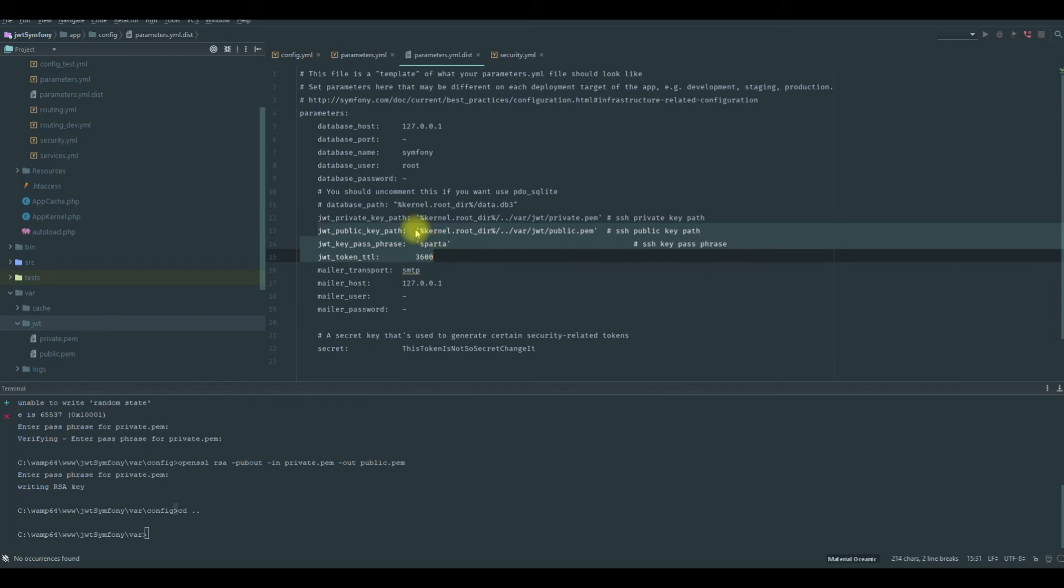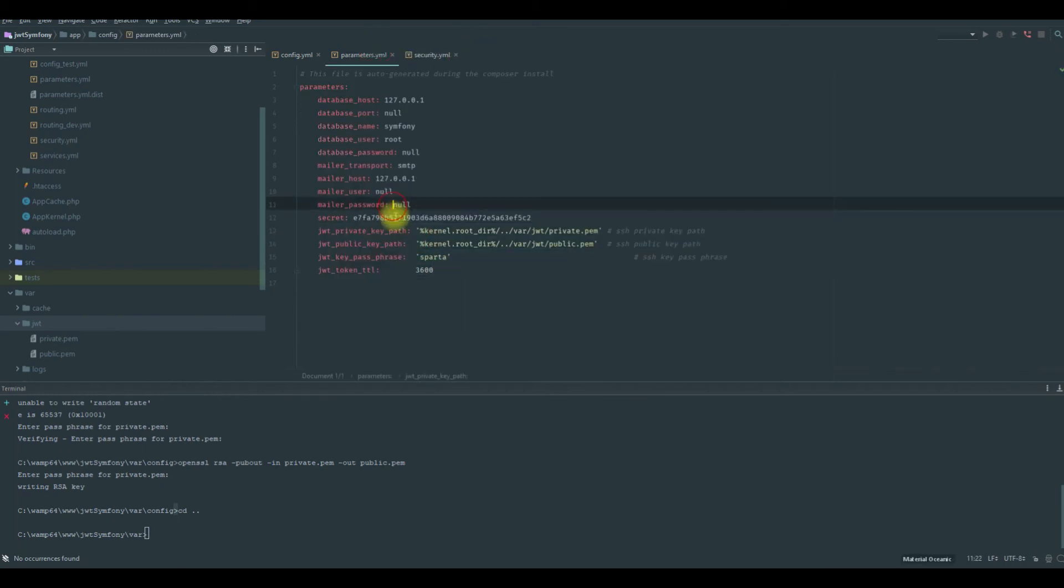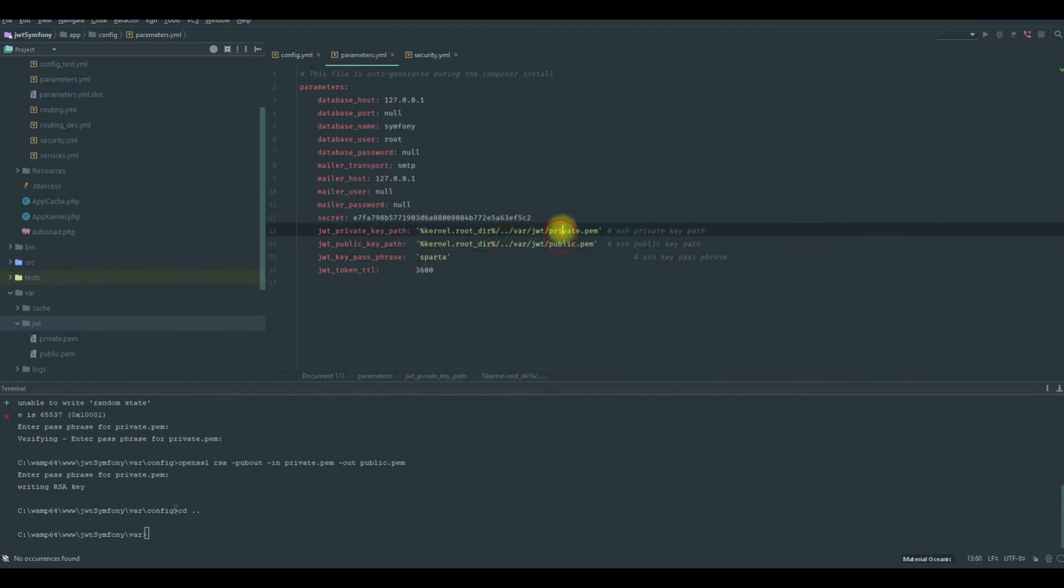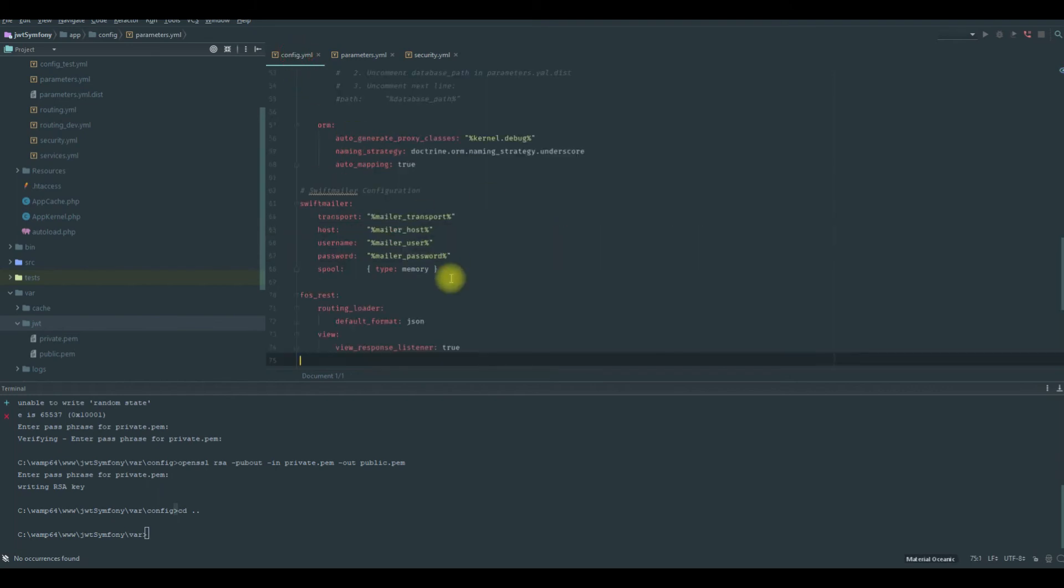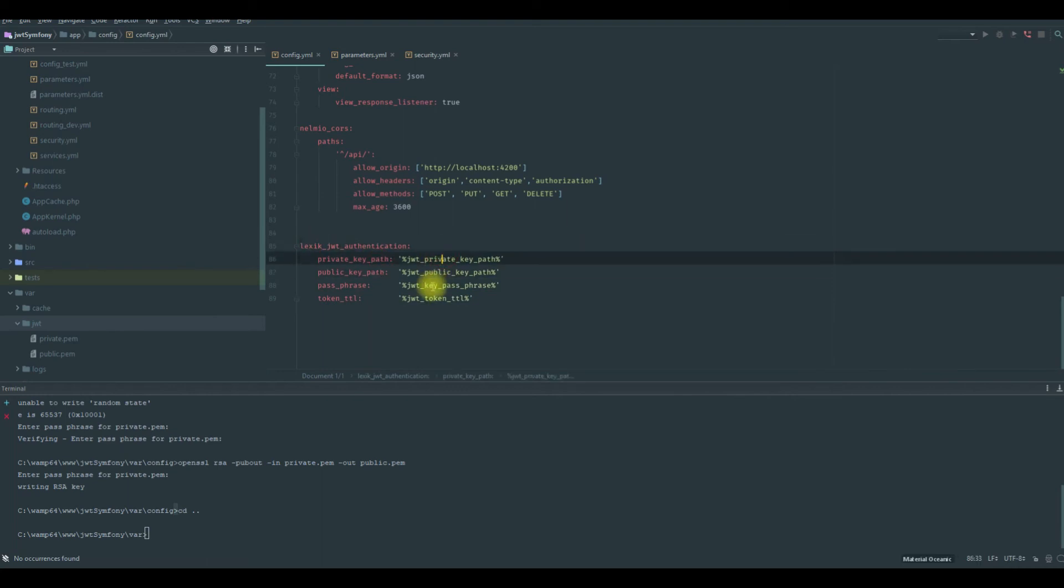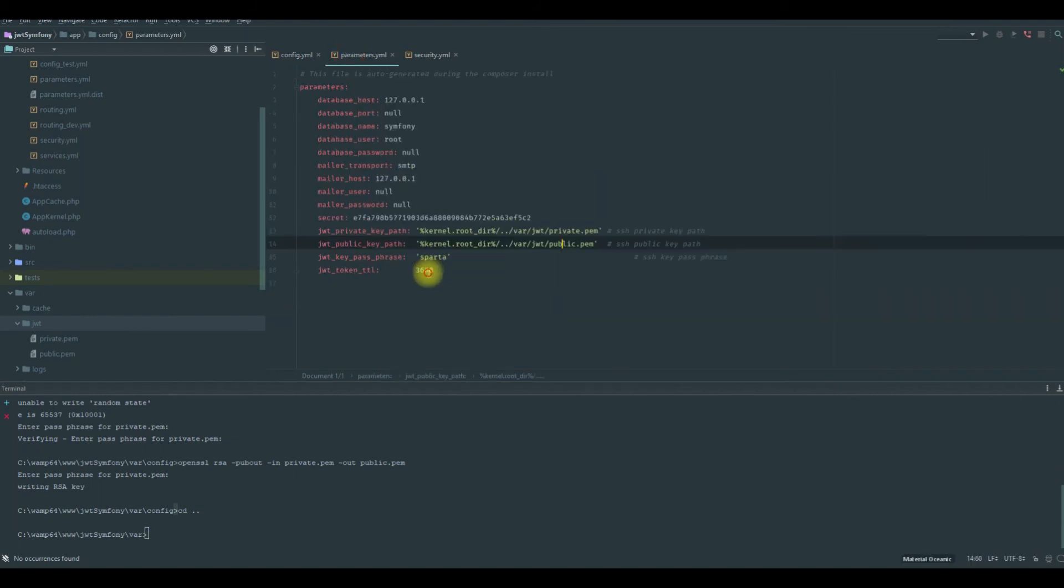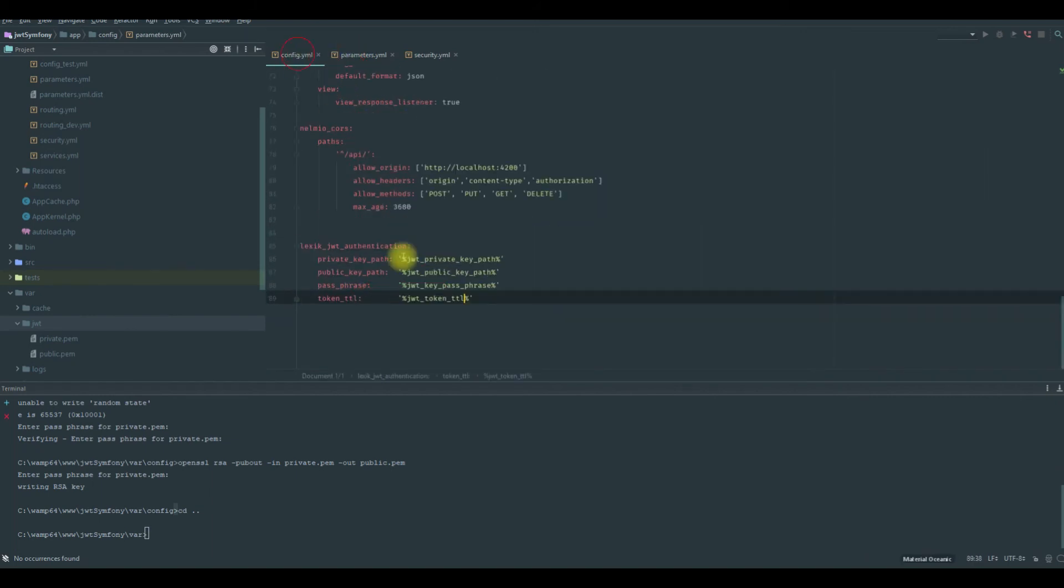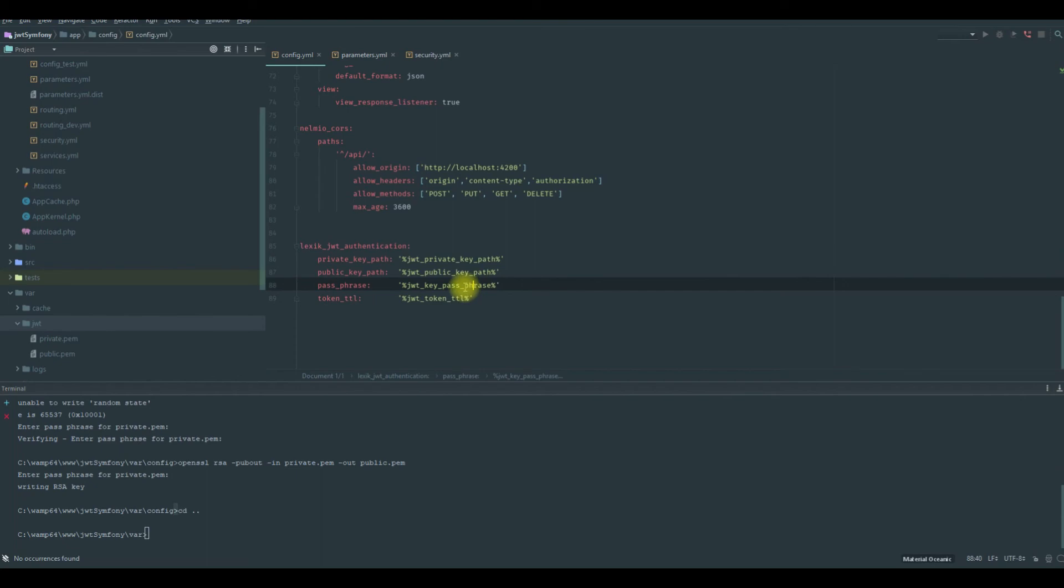So we have the key, the information of the files, their location, and now our bundle could use them here in the configuration. As you can see, we have this percentage, so JWT is the token TTL is the same as this one. So it's like we put the 3600 here. It's the same, and that's the same for those three.